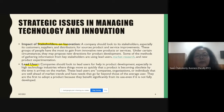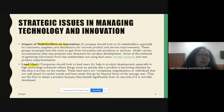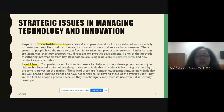Lead users are people, organizations, or companies that are using these products or services extensively before they have actually been introduced in the market. By the time a product is introduced in the market, it can become obsolete, so one has to identify who the lead users are.